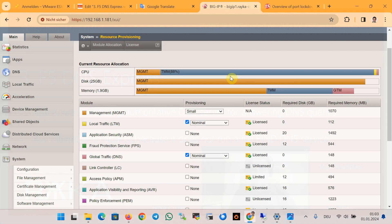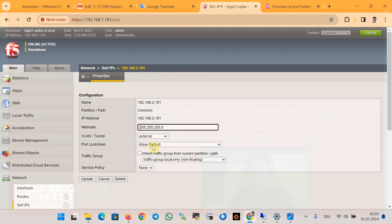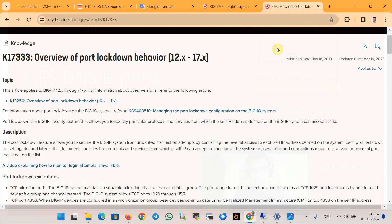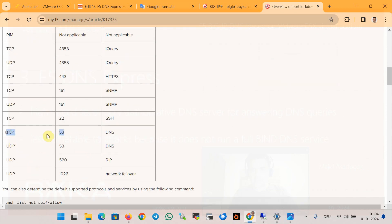In my lab environment, I changed the port lockdown of the external interface to allow default. This enables zone transfer and receiving name server change notifications on the external interface. Selecting Allow Default will allow traffic with destination port 53 for both TCP and UDP protocols on the external interface, which makes zone transfer possible.